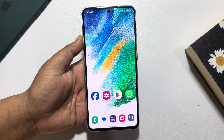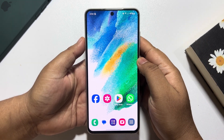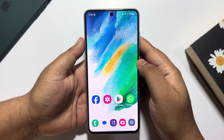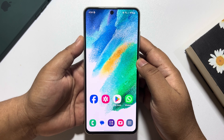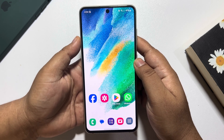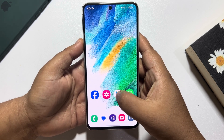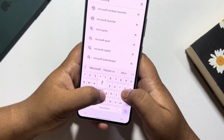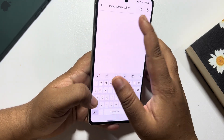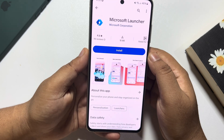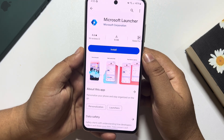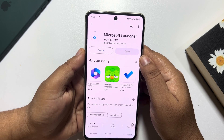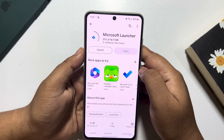Hi, this topical talk is going to show you how to install a Windows Phone launcher on an Android phone. Follow these easy steps. First of all, go to your Play Store and search for Microsoft Launcher. This is the Microsoft Launcher — all you need to do is install this app on your Android phone.